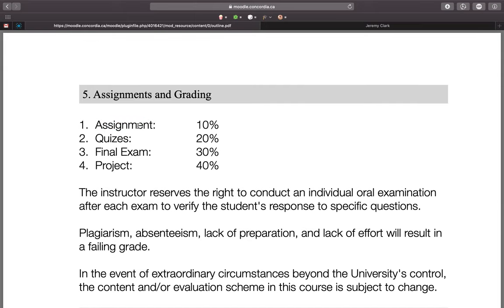I believe Moodle automatically marks the quizzes, so you'll know your mark as soon as you're done. They will be timed, though I'll give you a generous amount of time. The quizzes are open book — you can have your notes open, search the internet, whatever you want. That tells you something about them: even though they're open book and multiple choice, they'll be very conceptual, asking about things you can't really Google. They're there to test whether you actually understood the material.